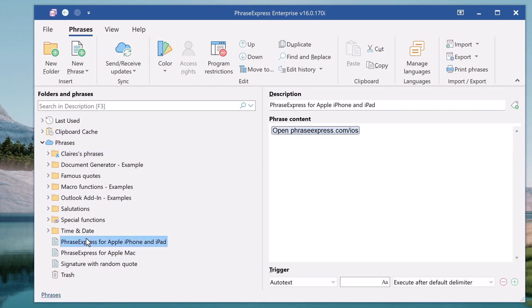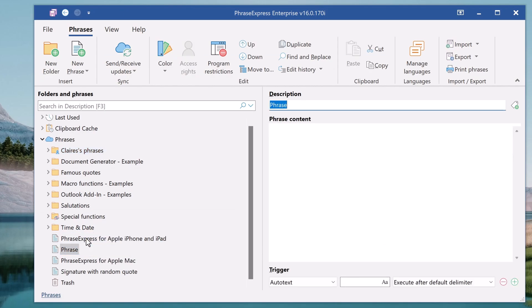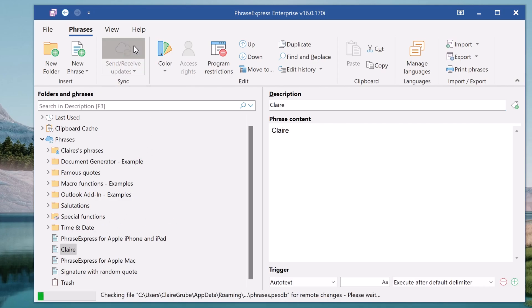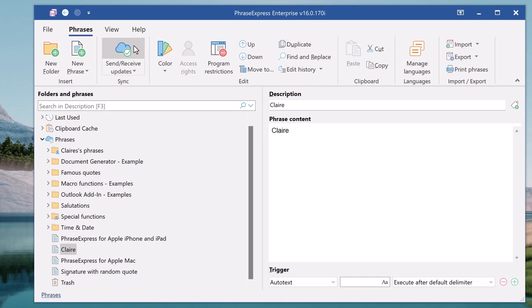Now let's create a new phrase. In order to share the phrase with others you have to click on Send and Receive updates. Now her changes are uploaded and if there are any remote changes those would be downloaded. Let's switch back to John's computer.